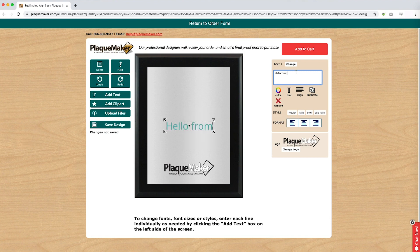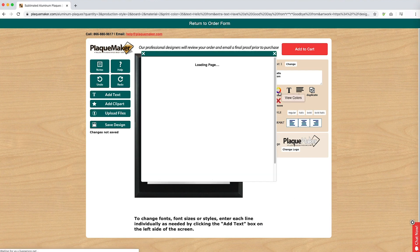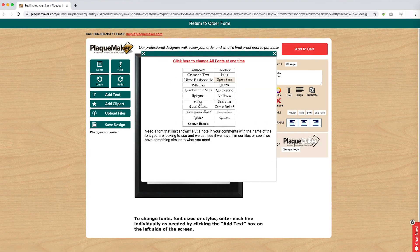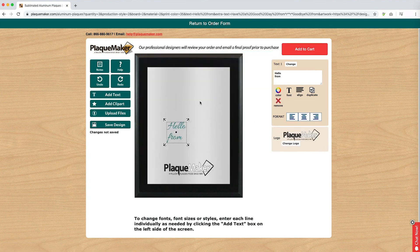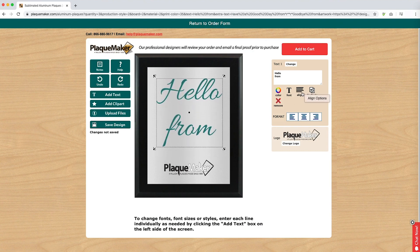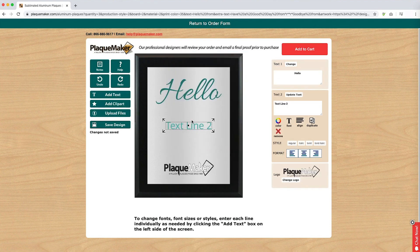Text entered into the box will be matched on the product, broken line by line. Entering all the text in one text box will only allow you to adjust the text as a group — any adjustments to color, font, or alignment will be applied to all of the text. If you wish to adjust each line individually, the text must be entered into individual text boxes. To add additional text boxes, click on add text to the left.